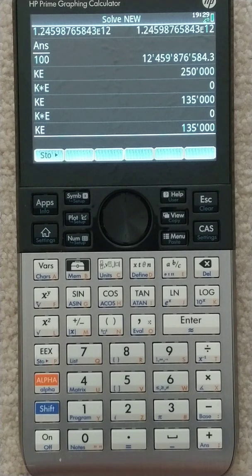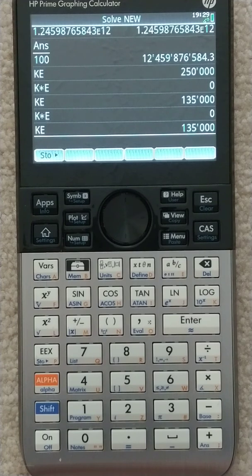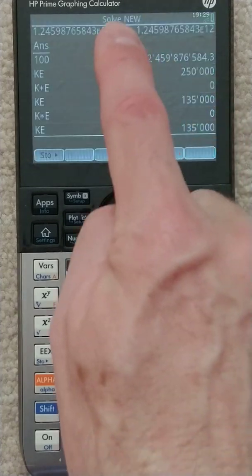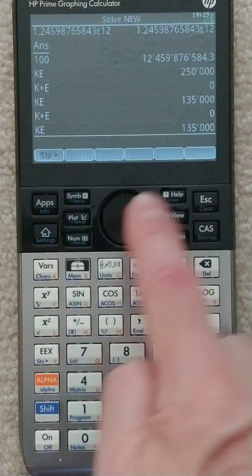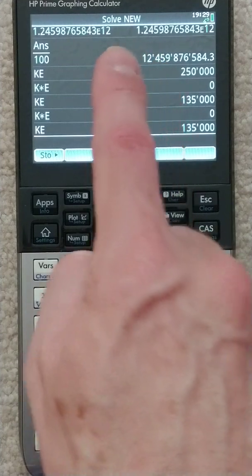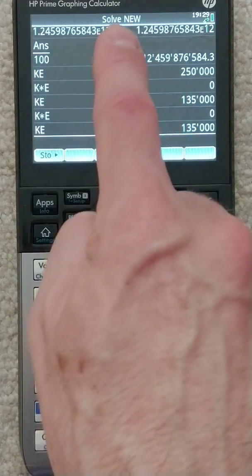Another note — an important thing. We just solved that problem. Let's say we want to actually use that value for v initial. We can still use it, as long as the active application, or the last active application, was displayed at the top.